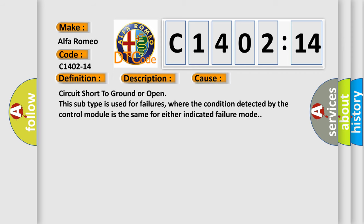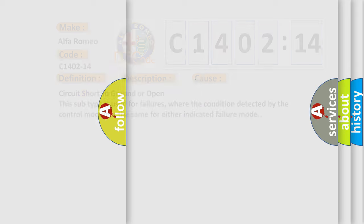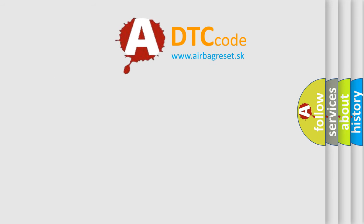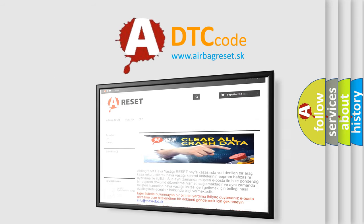This subtype is used for failures where the condition detected by the control module is the same for either indicated failure mode. The airbag reset website aims to provide information in 52 languages.